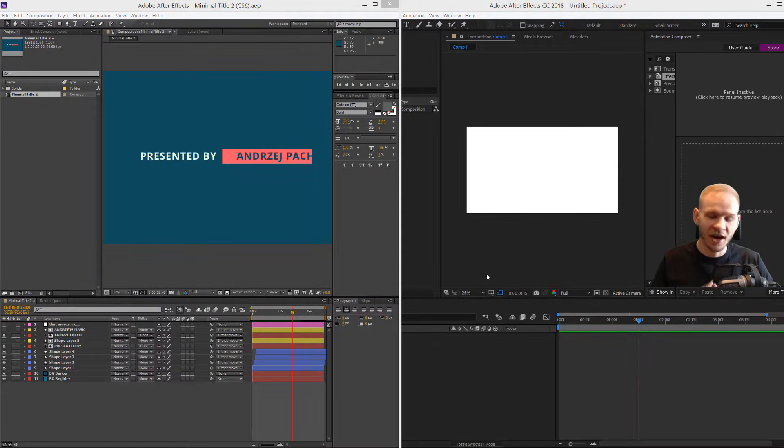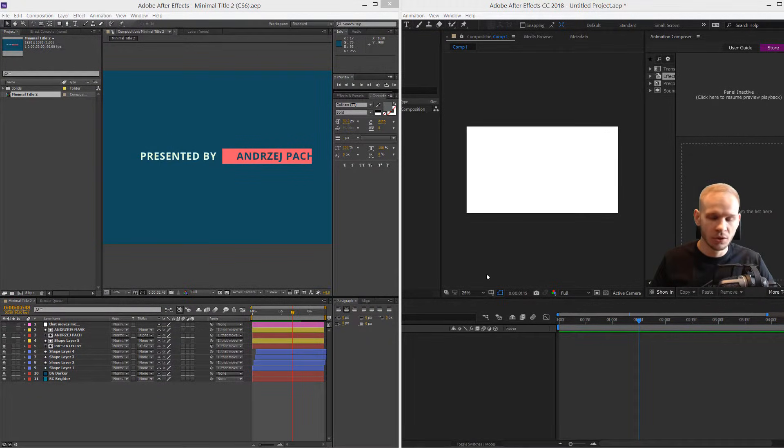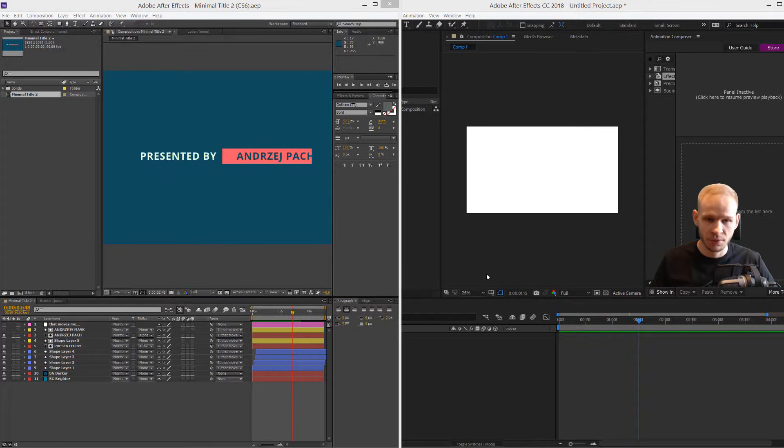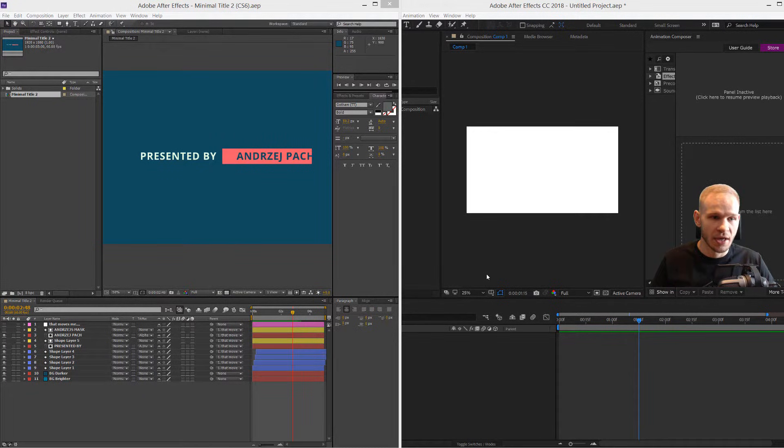Hello there, here is an After Effects quick tip which I wanted to record for a while. I got a question from a student, so I wanted to answer it.